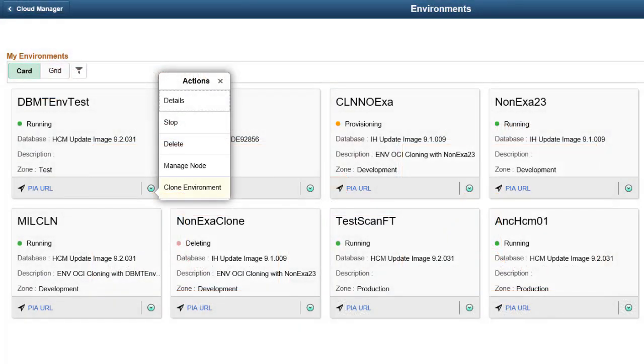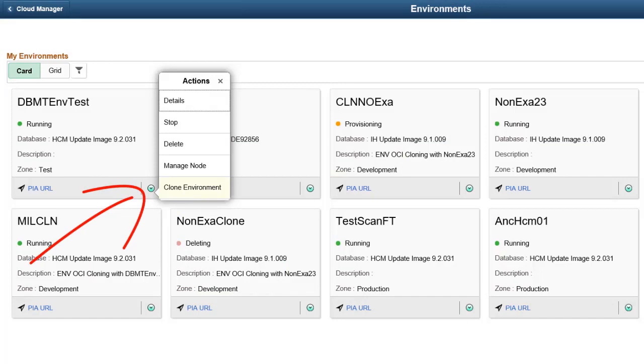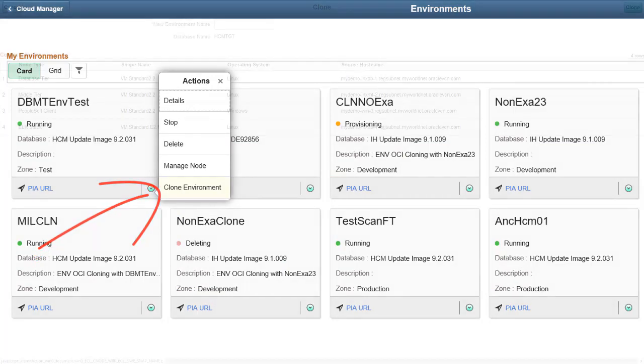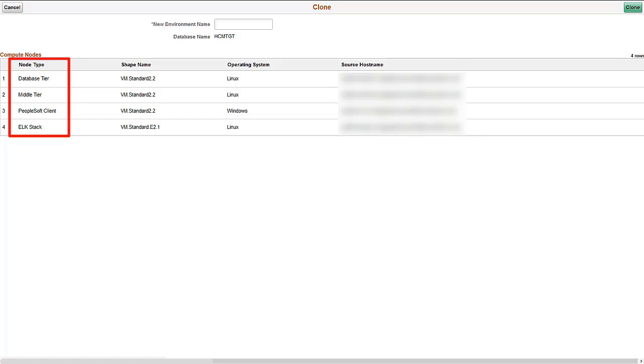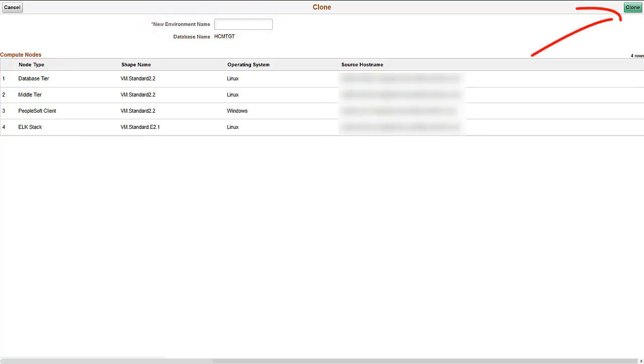To clone an environment, click the Related Actions button for the environment you want to clone and select Clone Environment. The Clone Modal window displays the components in the environment. This environment has Database Tier, Middle Tier, ELK Stack, and PeopleSoft Client on Compute Node. Enter the new environment name and click the Clone button. You'll be prompted to confirm the cloning process and the clone process will begin. You can monitor the progress from initiating to provisioning to running.